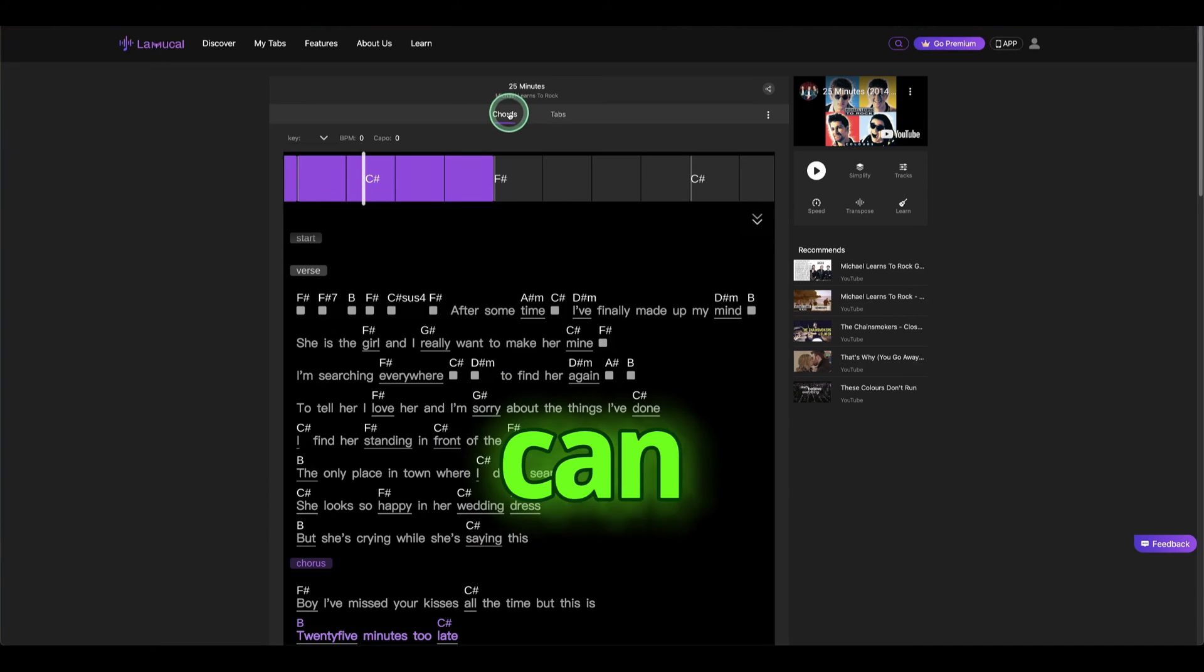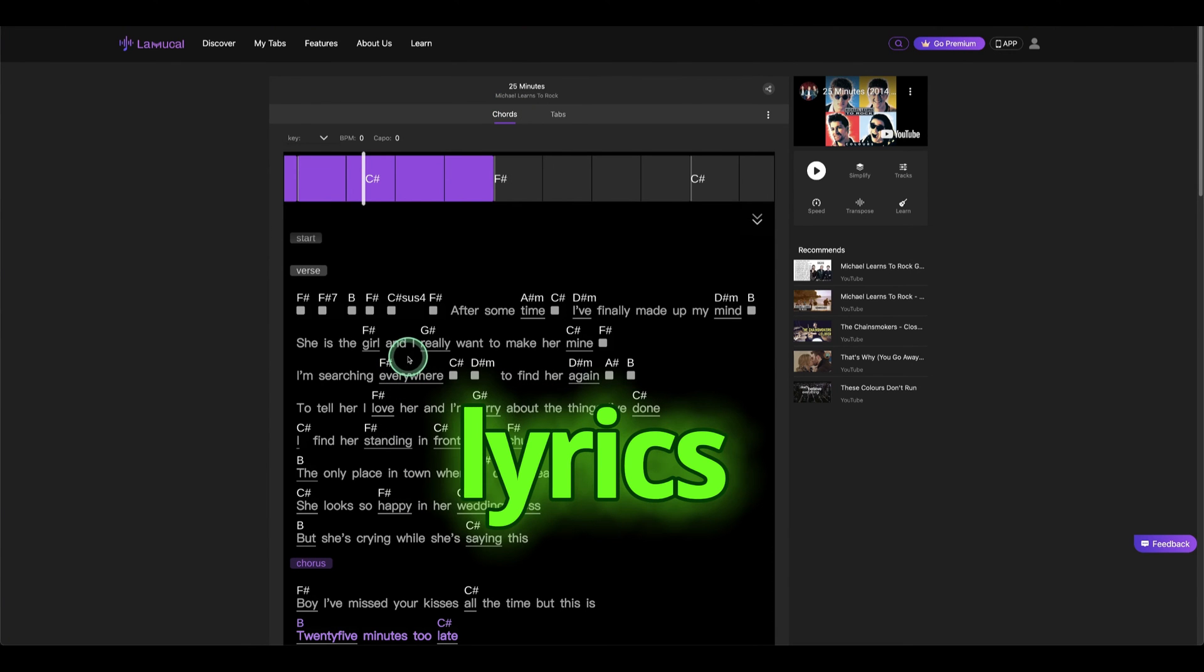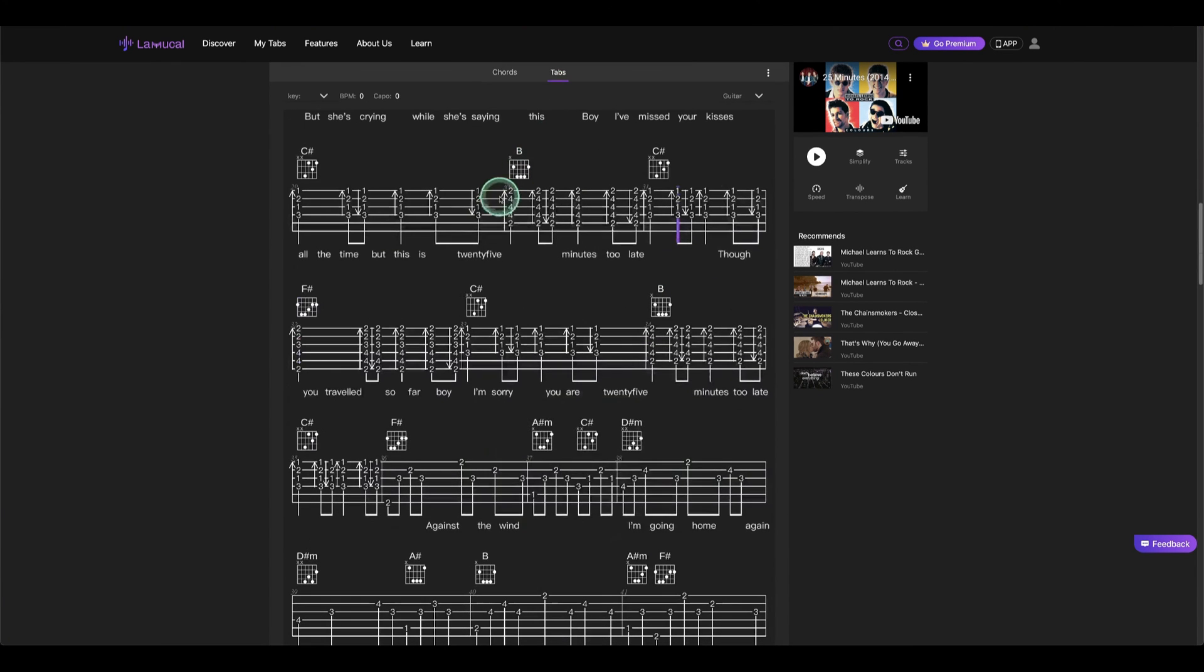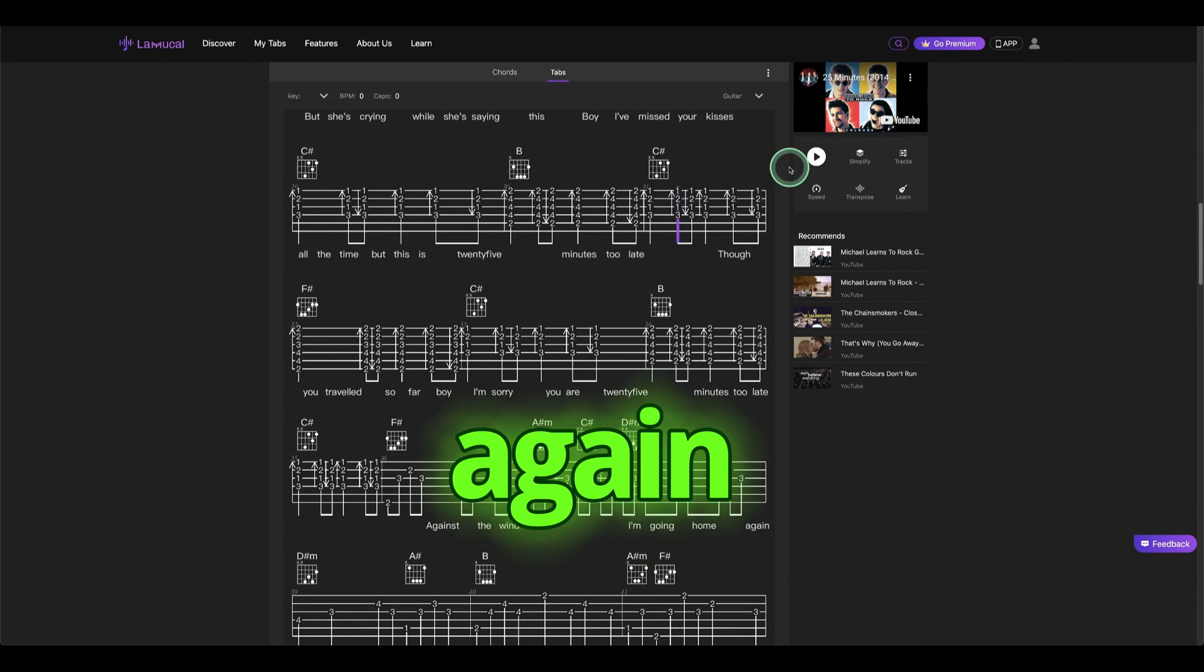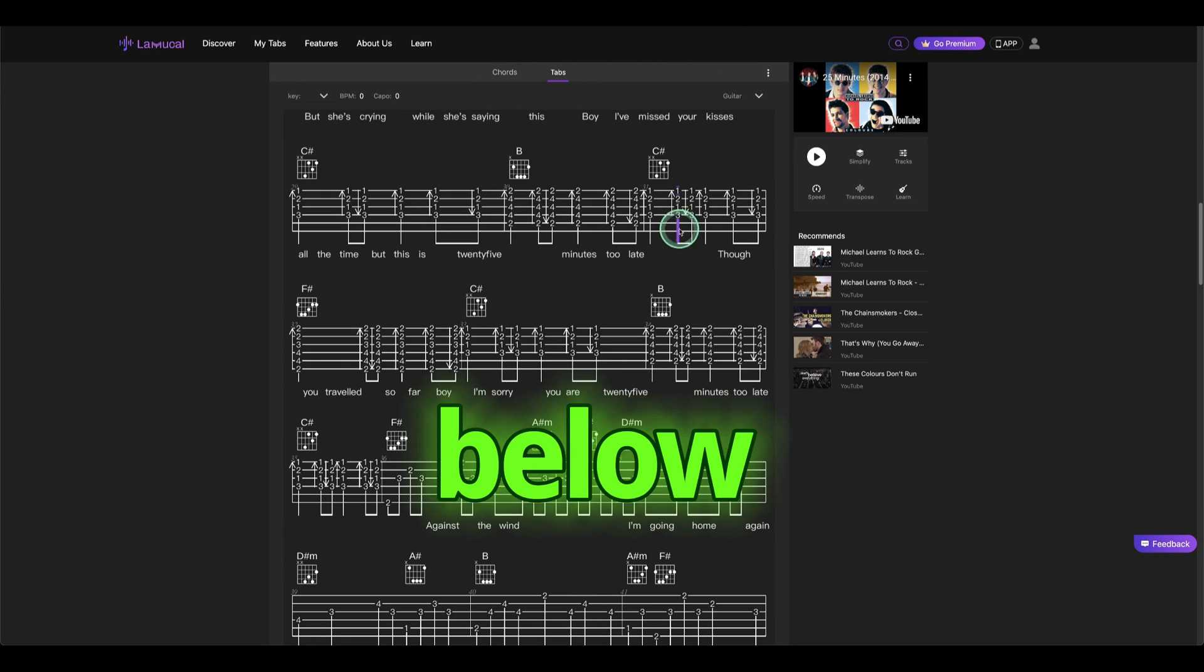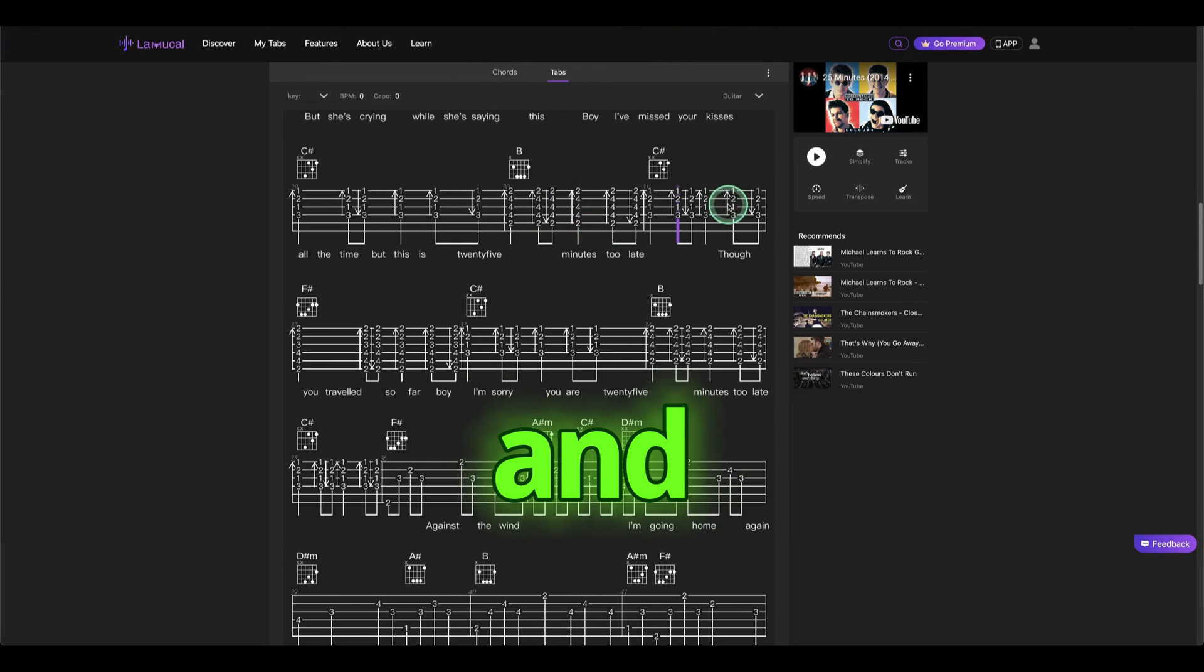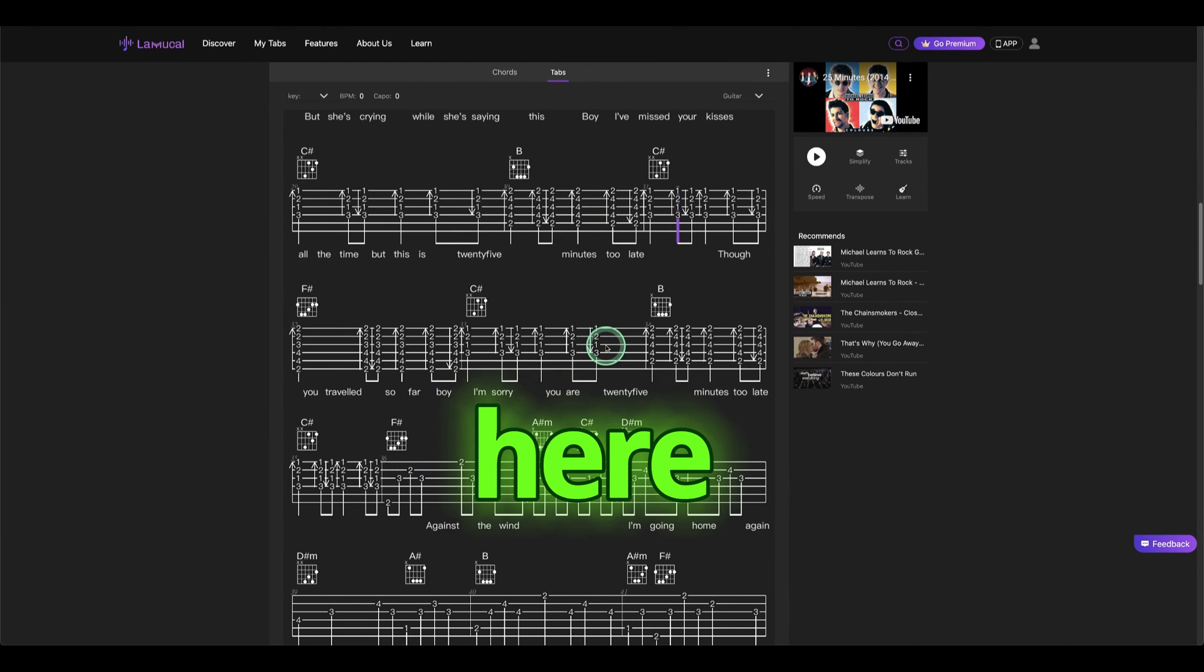So here you can see the chords, the lyrics, and here's the tabs. You can see the tabs here. As we play again, you can see it follows the bass here and also different chords and the tabs here.